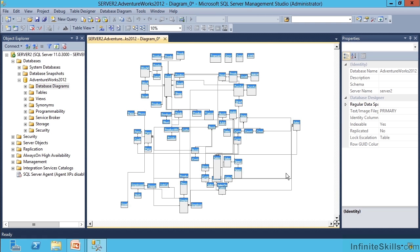Now I'm using a functionality in SQL Server Management Studio called diagramming. This is actually a database diagram, and I'll show you how to work with these a little bit later on in the course. But this is where our databases inevitably end up.